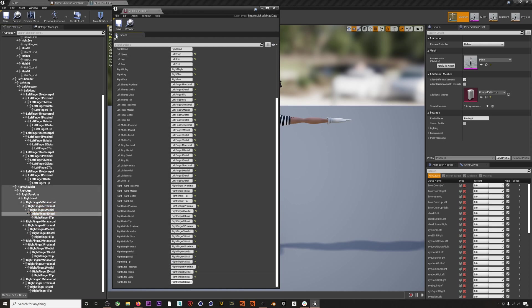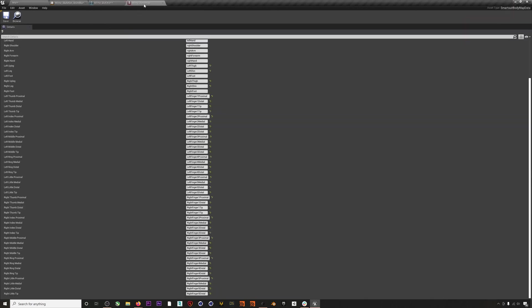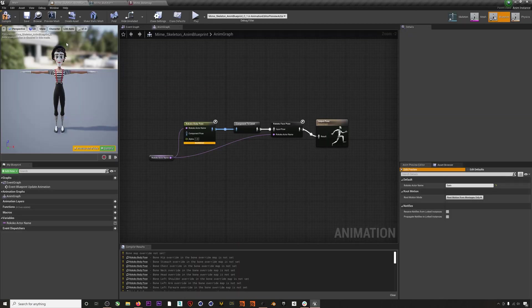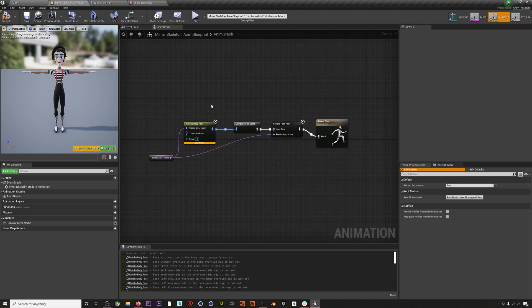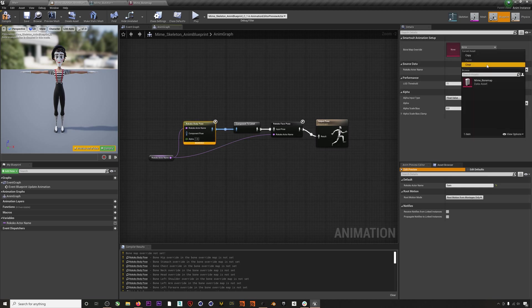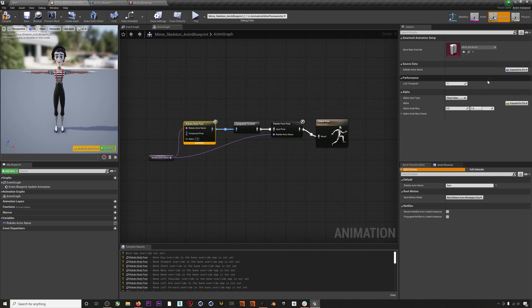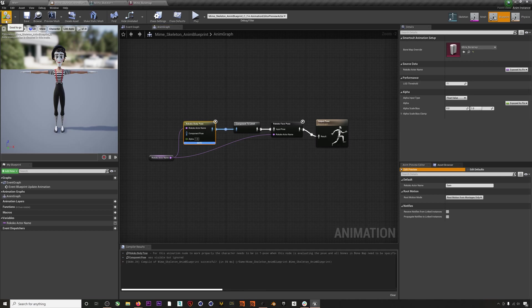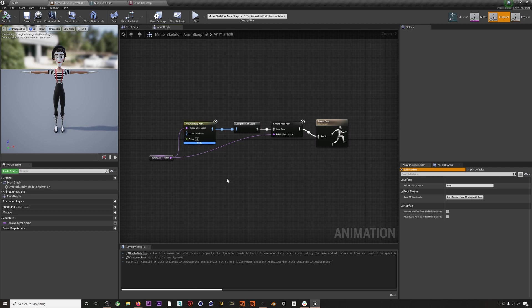When you're finished, hit save and then navigate back to the blueprint and select your bone map from the dropdown list. Now hit compile and save. Boom, no more errors.